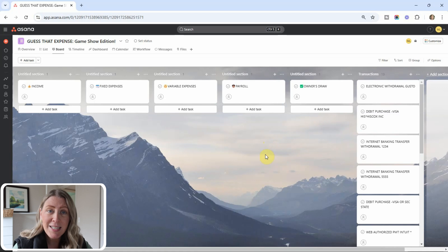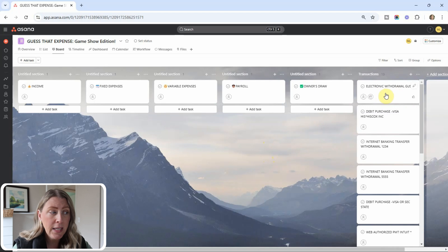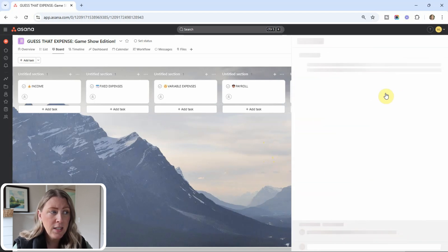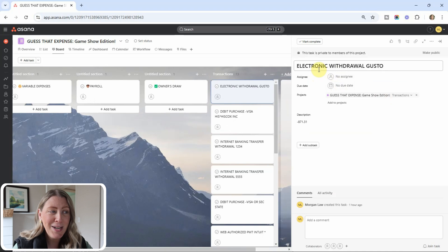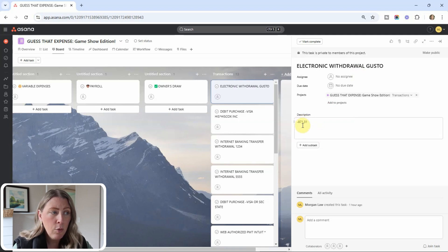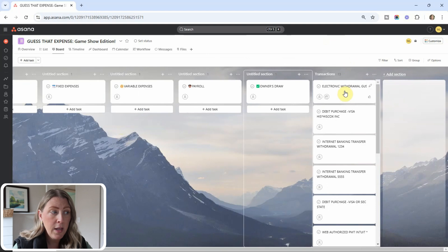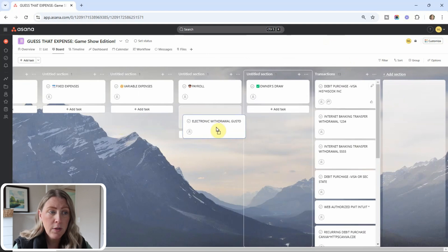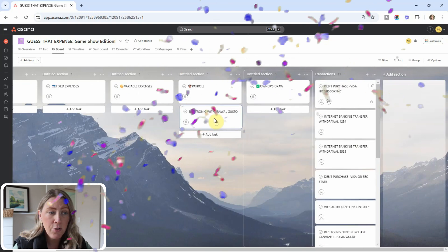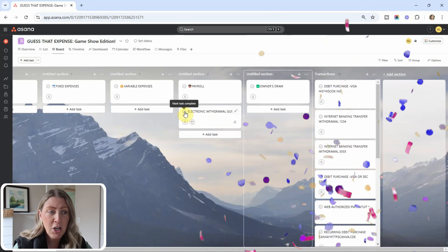All right, contestants, let's look at our first transaction. So I started with one that is not too difficult. I'm going to click into it. It'll make it a tiny bit bigger, but I probably won't click into all of them. But this is an electronic withdrawal from Gusto. And then it does have the amount in the description box. All right. So take your guess. Where should this be categorized?